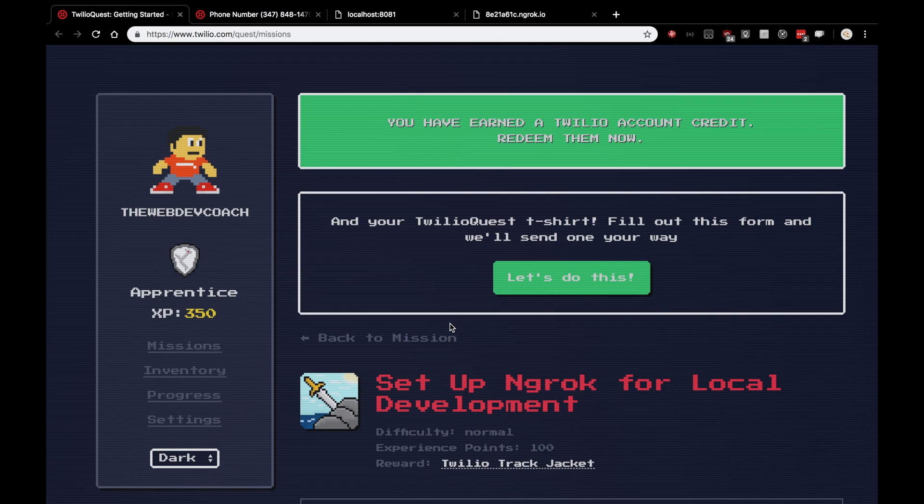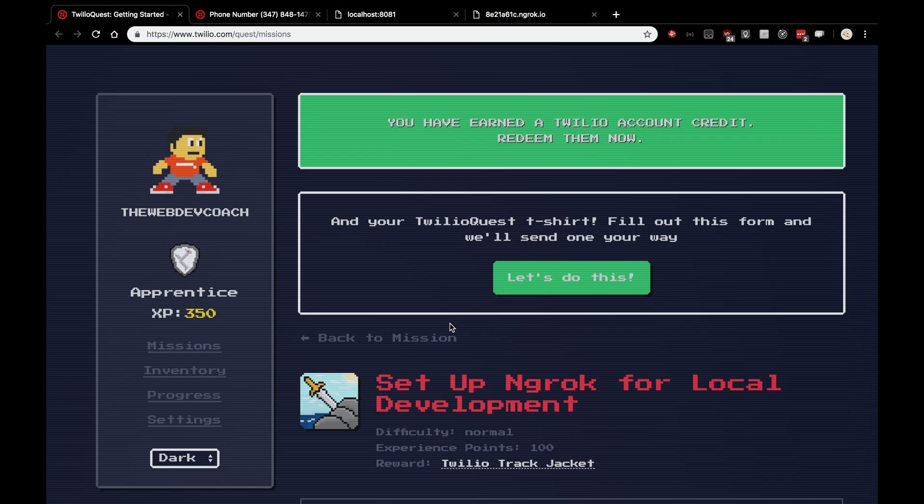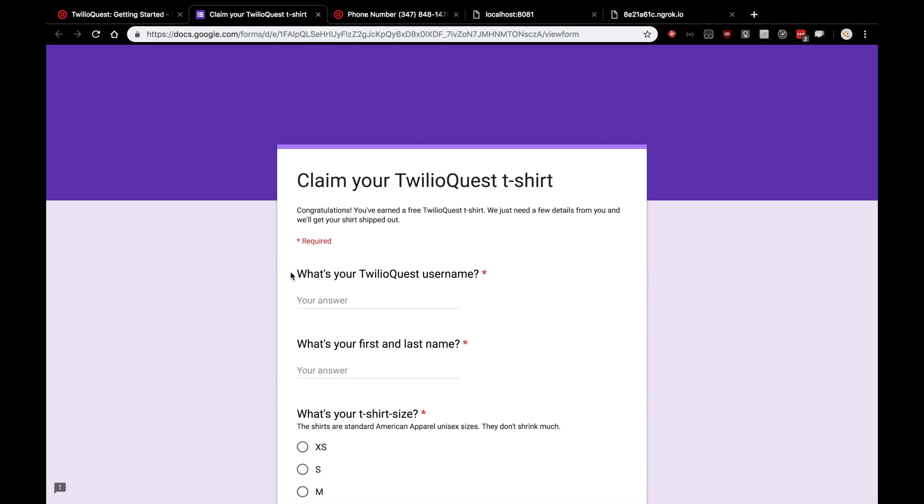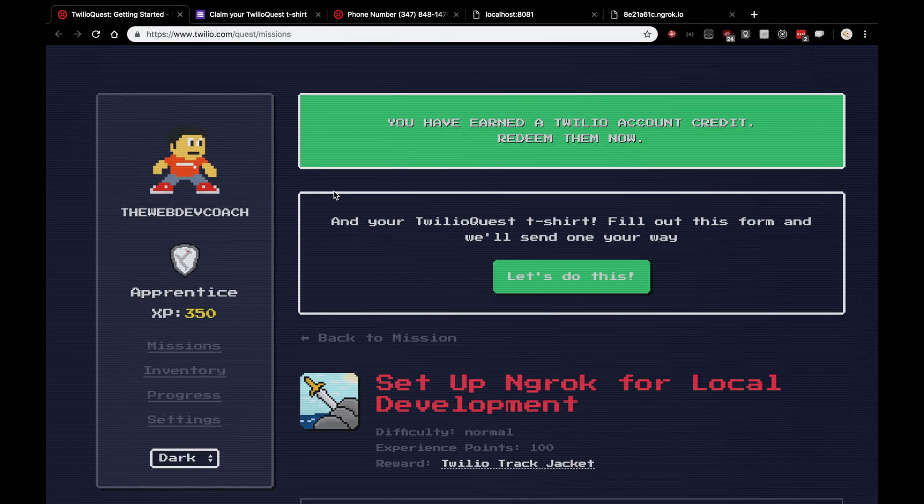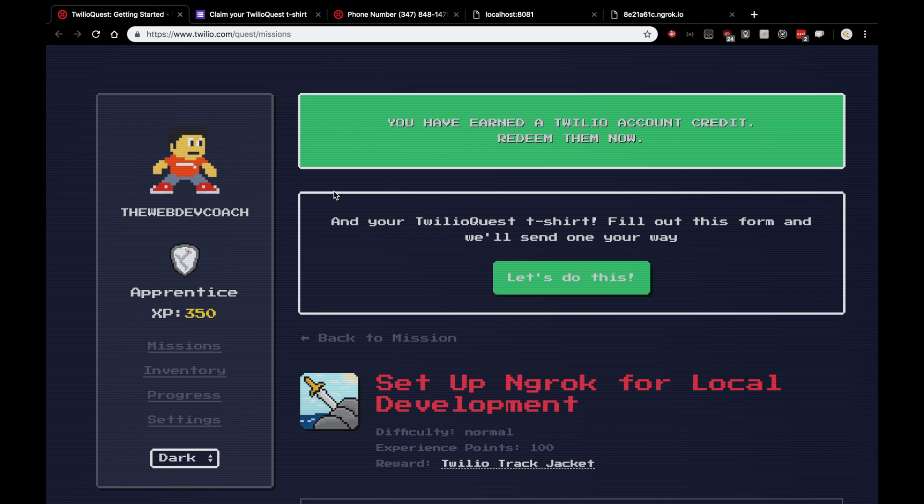So, you'll see here that we have earned a Twilio account credit. And we have our free Twilio Quest t-shirt. Click this button, fill in your information, and that's it. Congratulations on getting the free Twilio Quest t-shirt. Totally proud of you guys. Until next time, this is the Web Dev Coach. Like this video, subscribe to my channel, and hope to see you guys next time on the channel. Good luck.